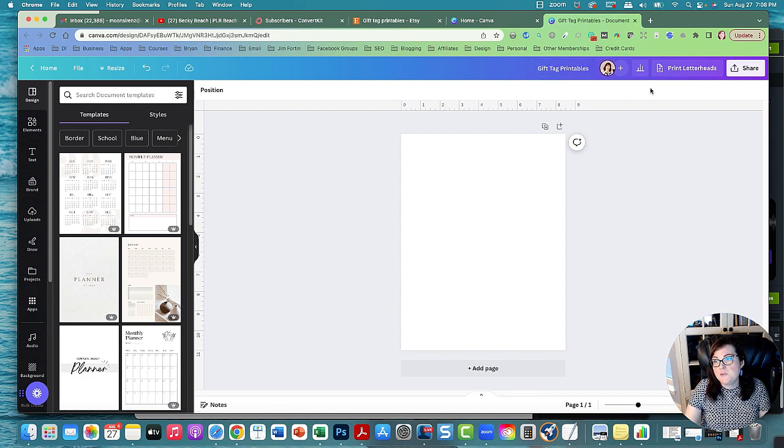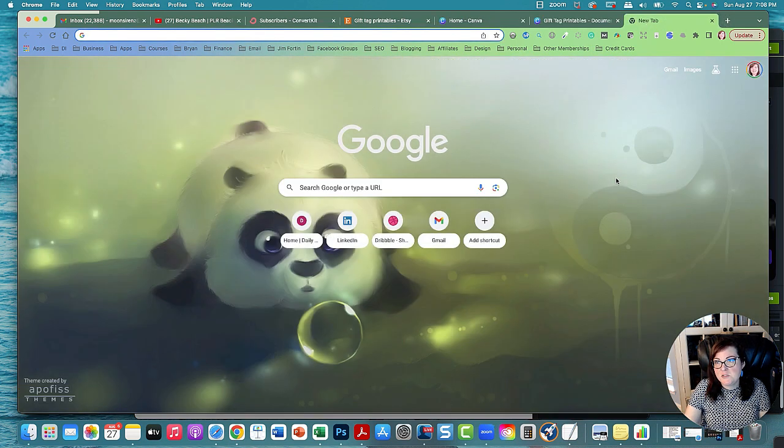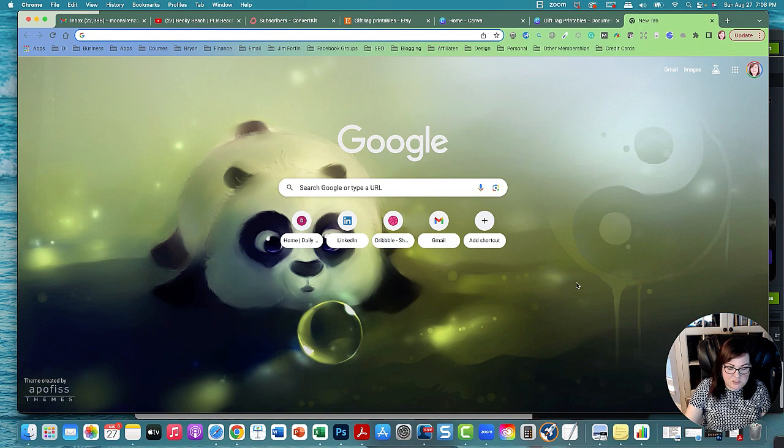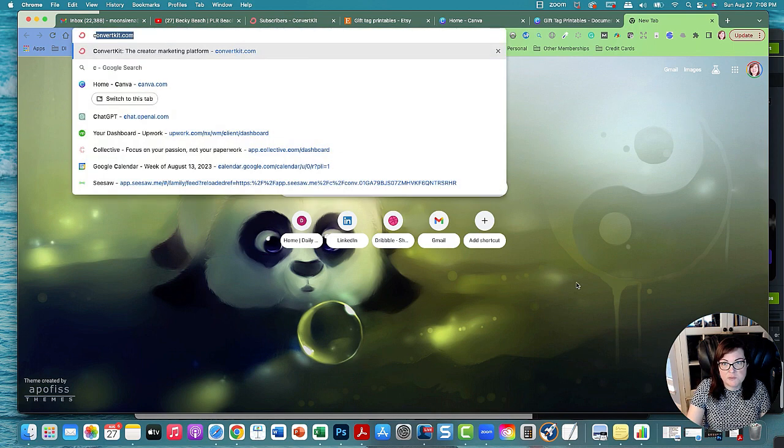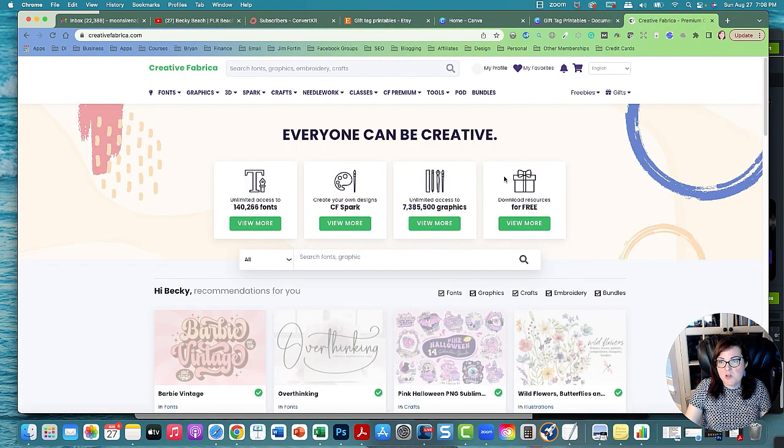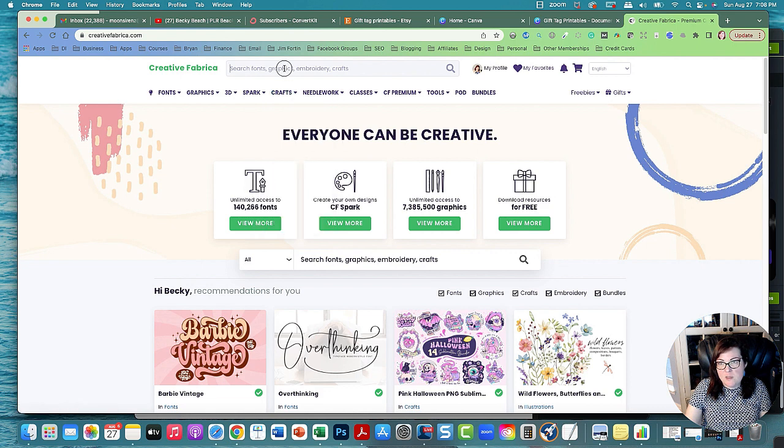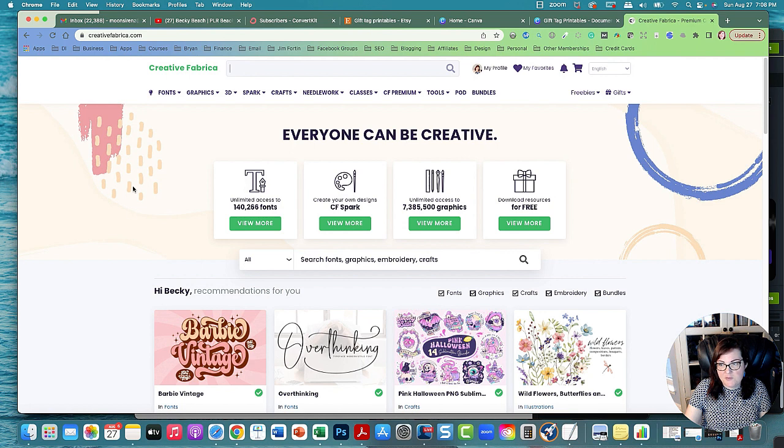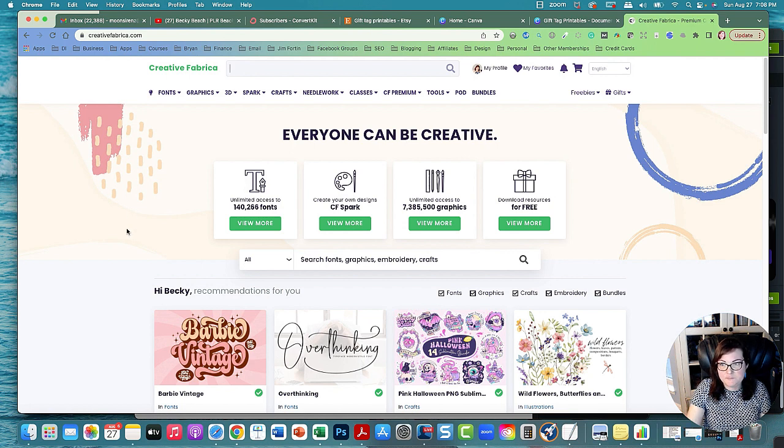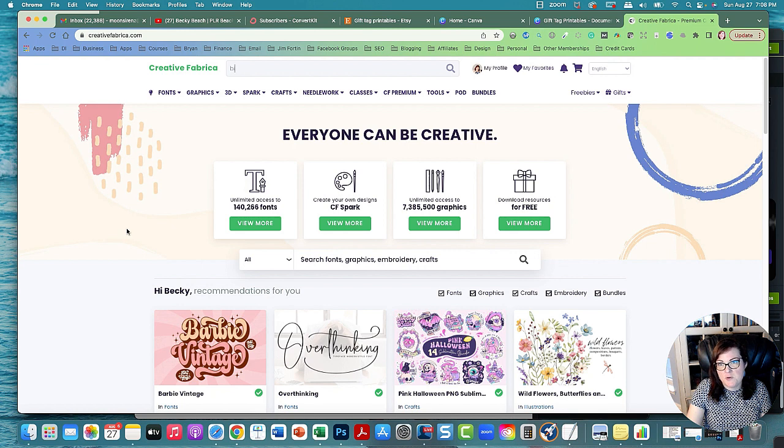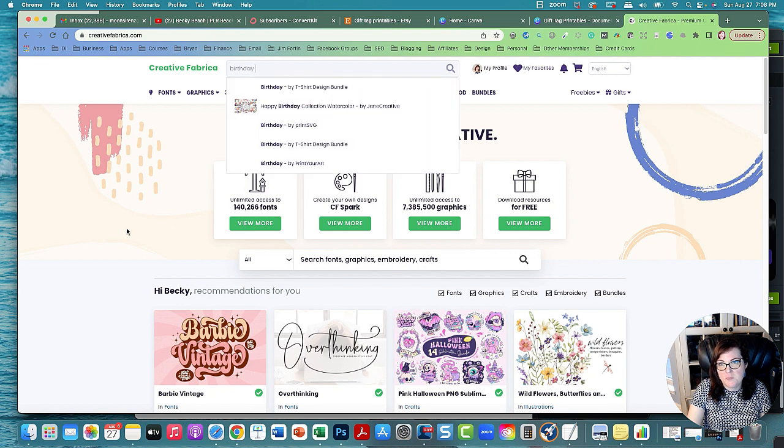I'm going to go to Creative Fabrica and find some really cute digital papers to use. You can get a subscription and I think I'm paying like six dollars a month or something like that. Every so often it'll have a deal where you can get a subscription. I want this to be like a birthday, so birthday tags.